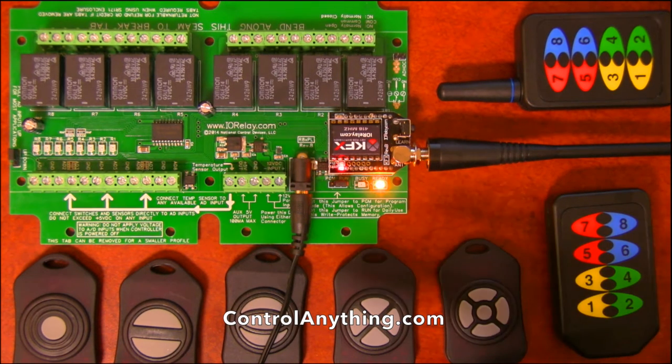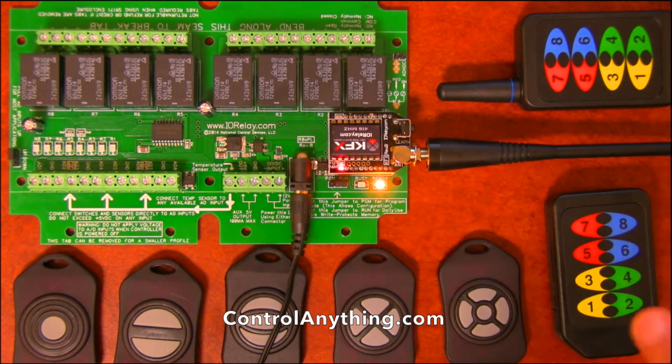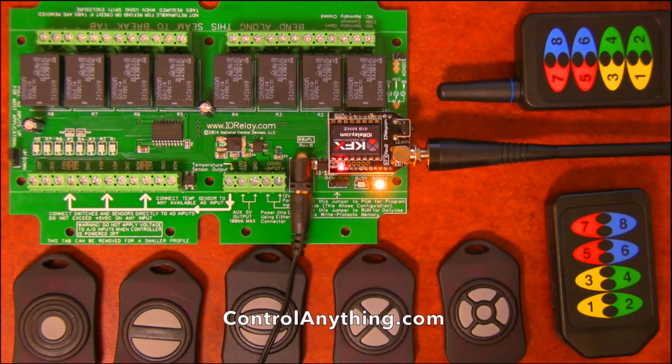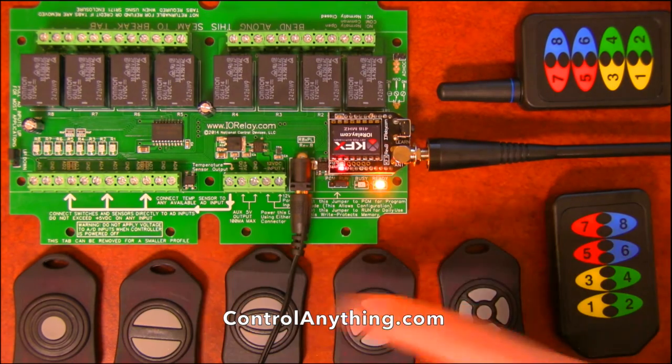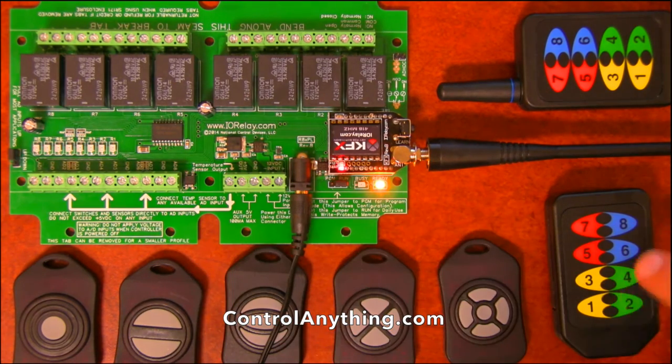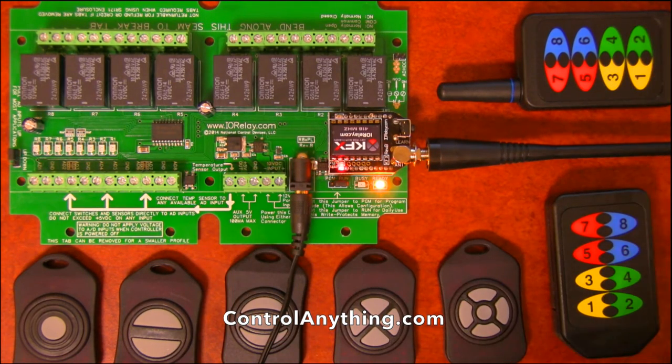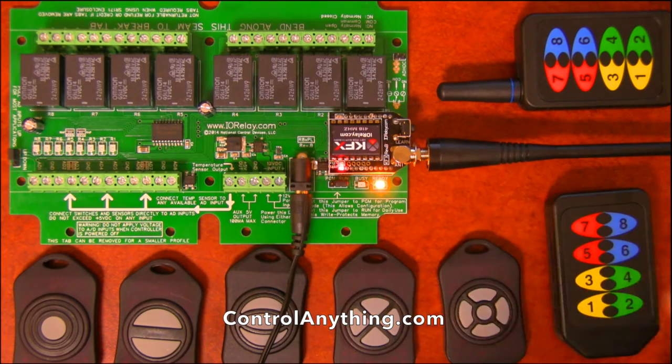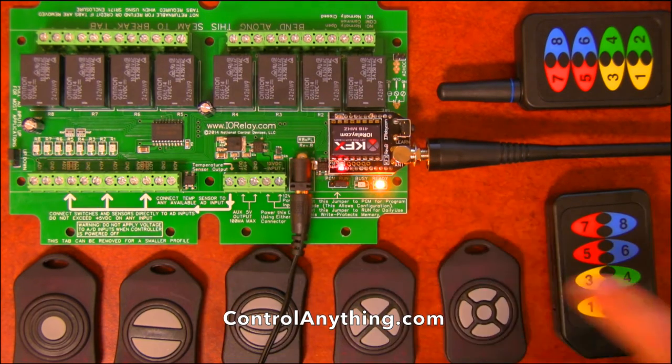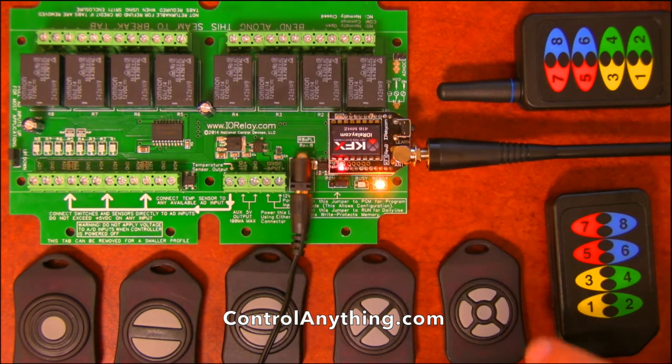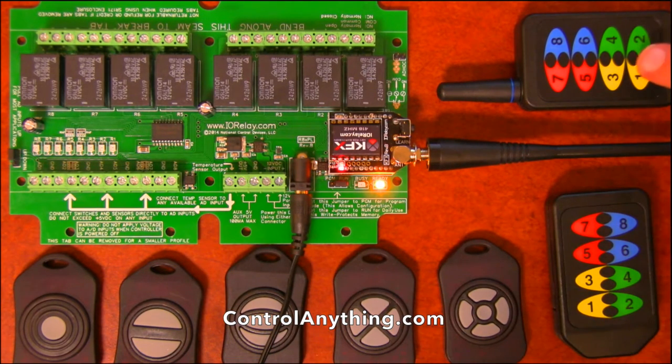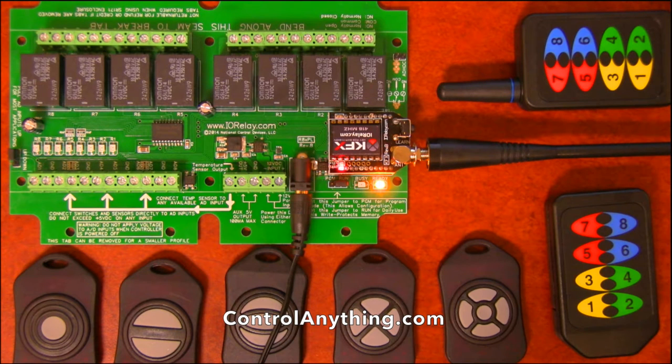whether it be a one-channel, a two-channel, or an eight-channel. The difference between these remotes and this remote is that these remotes all have about a 750-foot range and this remote has about a thousand-foot range.